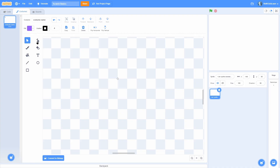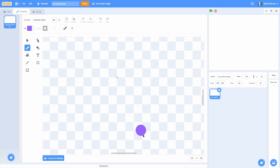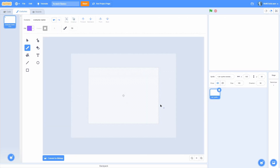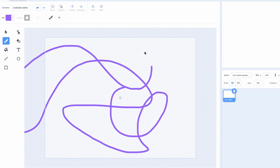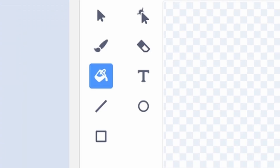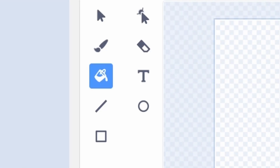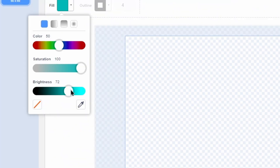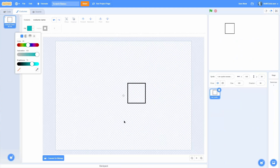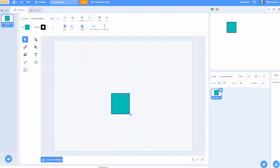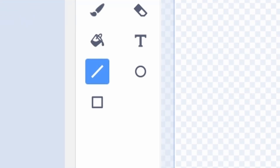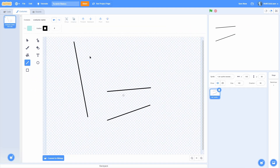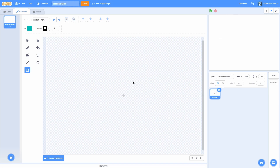Next we have the brush tool — if I click this you can see that I can just draw with the brush. Then there's the fill tool, which allows you to fill shapes. If I make an empty shape, click on the fill tool, and pick a color, you can see when I hover over it turns that color, and when I click it now has a fill. Next we have the line tool, which you can click and drag to create lines.